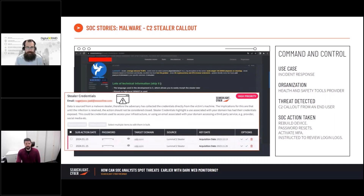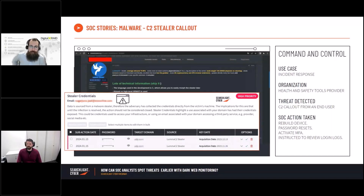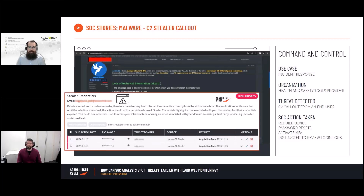Let's have a look at a couple of examples where we've used it within the organization and go over a couple of the case studies. The first one is around a C2 Stealer. This particular company works in health and safety tools — they're a health and safety tools provider and are an existing managed service customer with ourselves.